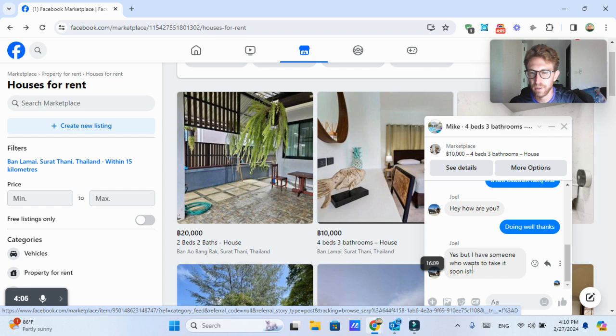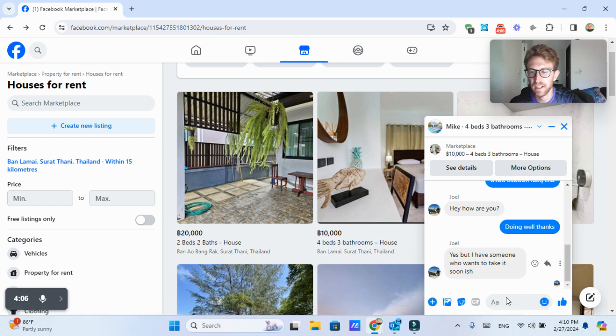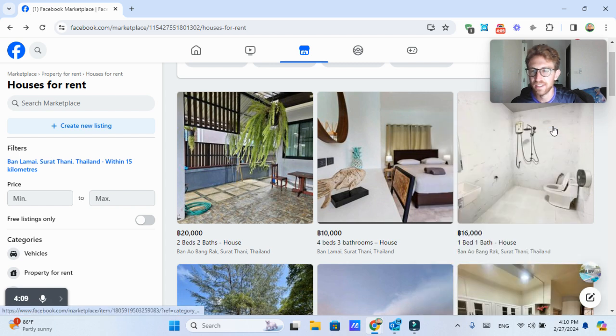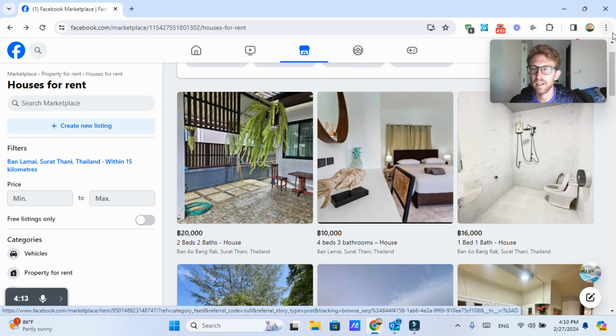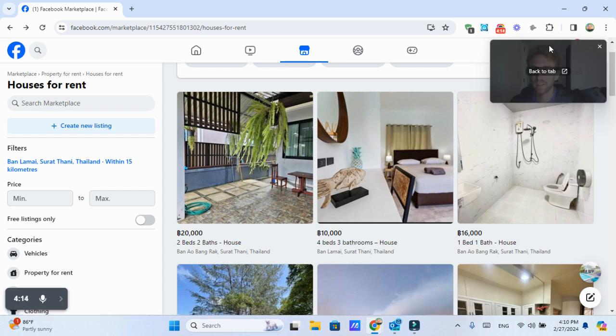And now he's already started a conversation. But I have someone who wants to take a look at it soon. Of course, this is not really something that I'm interested in at the moment because I've already got a really nice place here.